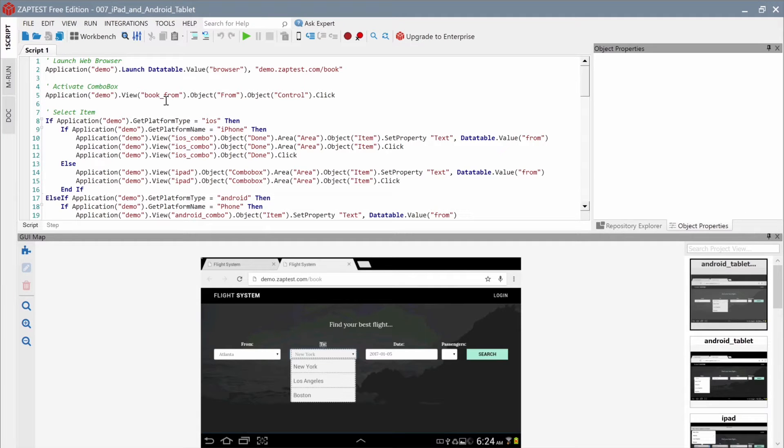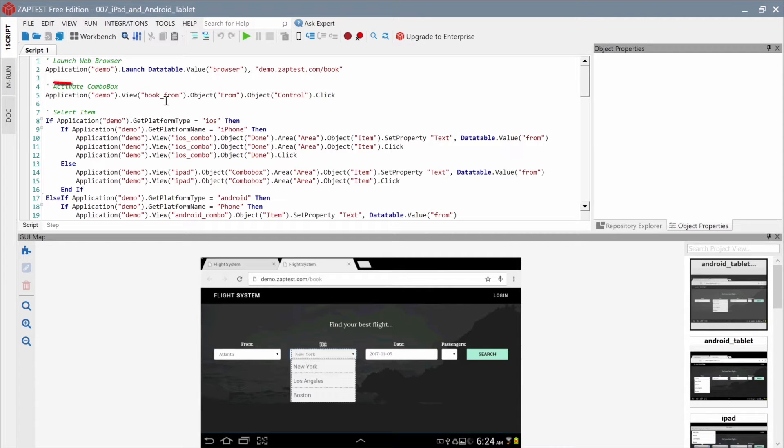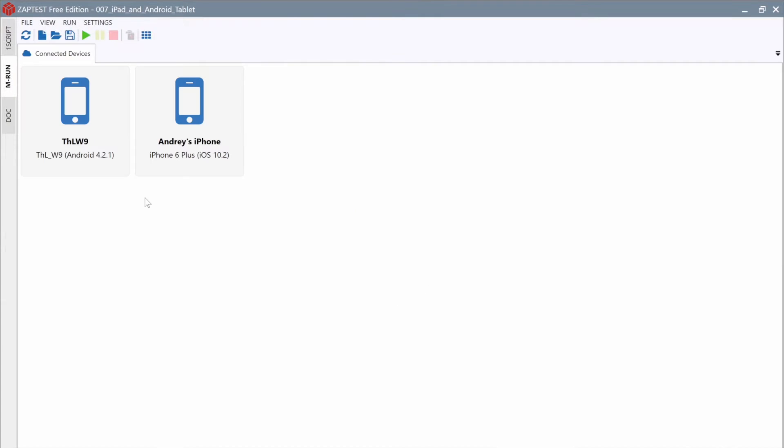In this tutorial, we will learn how to work with the MRun component. To use MRun, click on the MRun button at the Component toolbar of ZapTest.